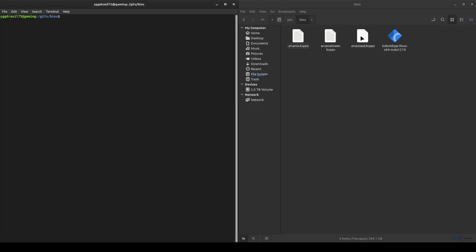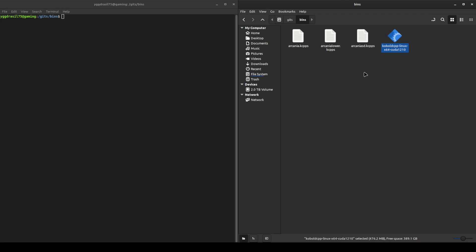Once you have downloaded the running tool, the binary if you're on Linux or the application on Windows, you can navigate to it in terminal or you can navigate to it in your file directory.